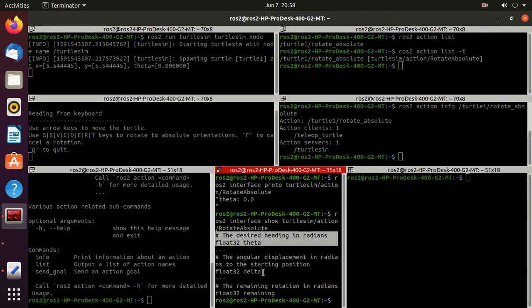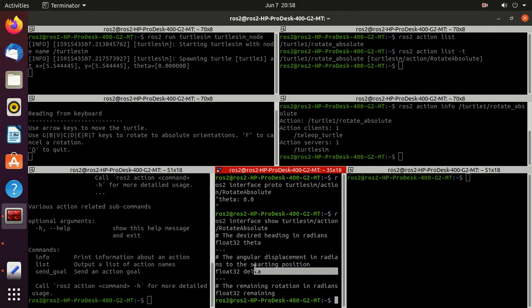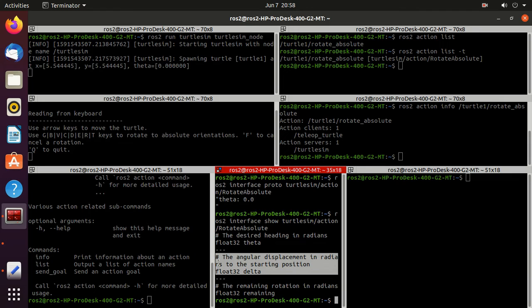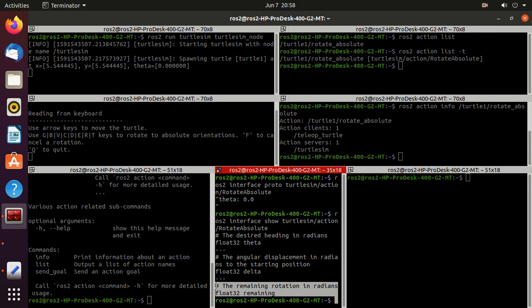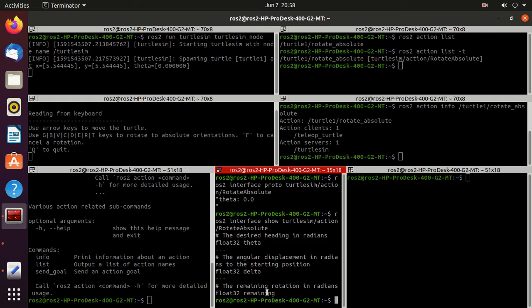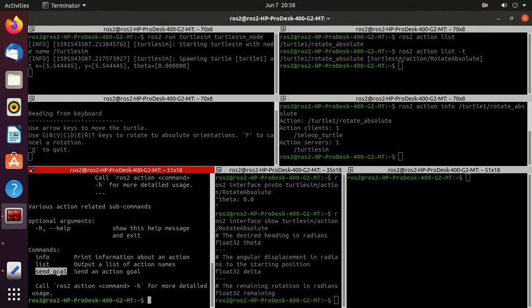The first one is the goal, then the second one is the result which is delta, and the third one is the feedback which is remaining. And all are of type float32.